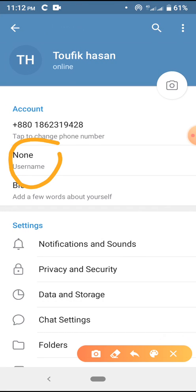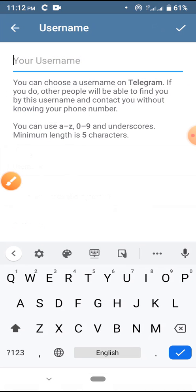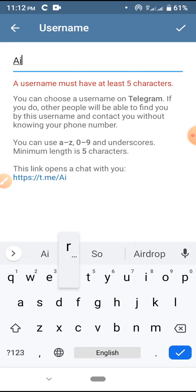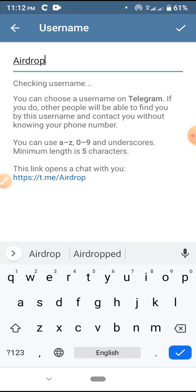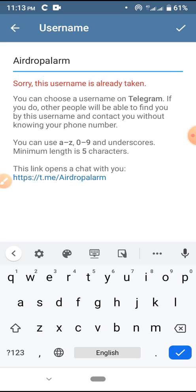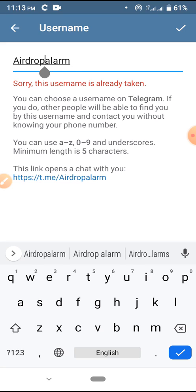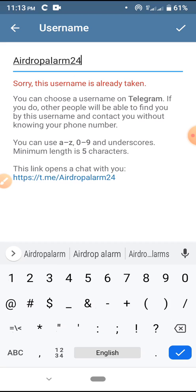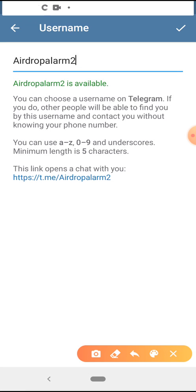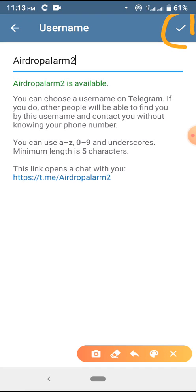You will get this option — here it shows 'none'. Click here to choose a username. This username is already taken, so I'm going to try more. This one is also taken. This one is available, so I'm going to tick mark here and choose this username.